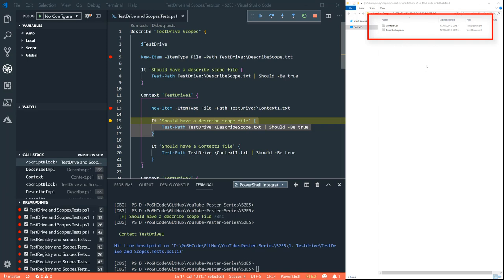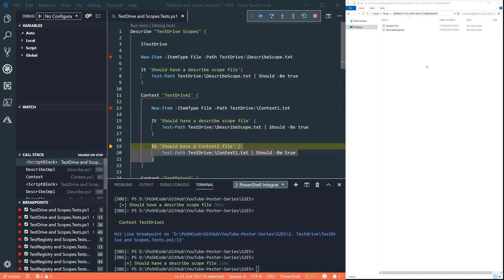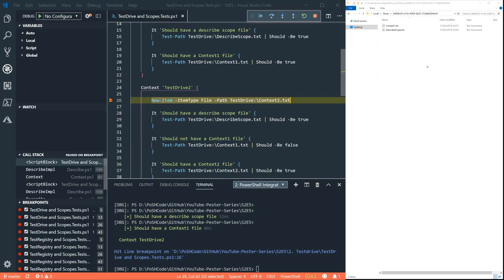And then let's check for those two files, of course, using PESTA. Test Path should be true for both the describe scope and the context one text file. Now that was true, but we can see that context one dot txt file disappeared. That's because we exited the context scope.